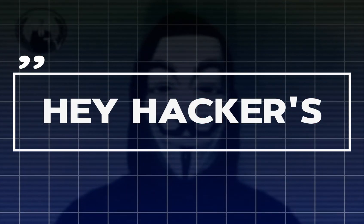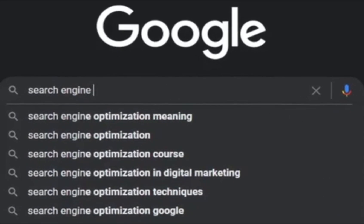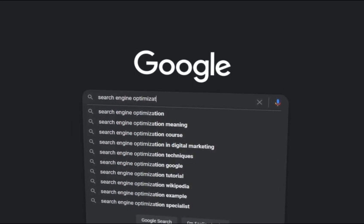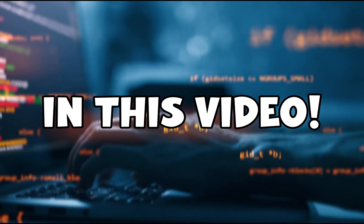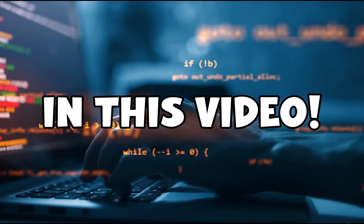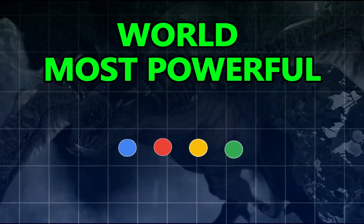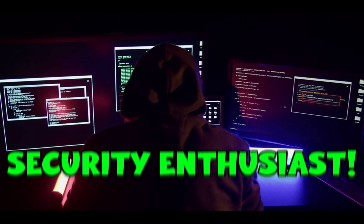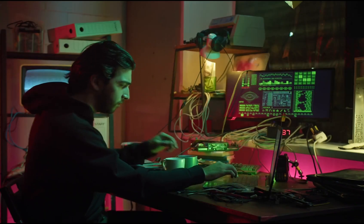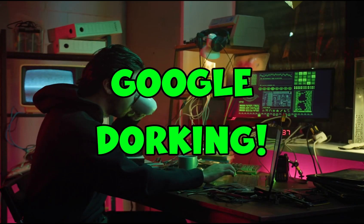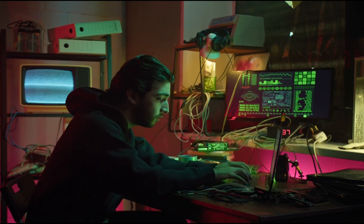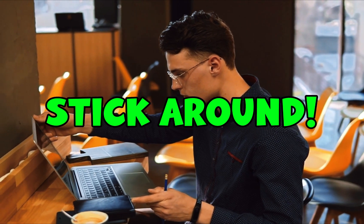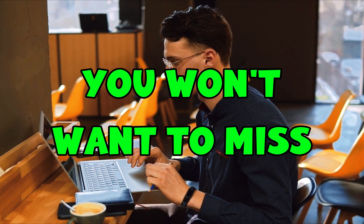Hey hackers and tech enthusiasts, today we are diving deep into a skill that can transform your Google searches into a powerful reconnaissance tool. In this video, we're exploring how you can turn one of the world's most powerful search engines into a tool for uncovering hidden data. Whether you are a security enthusiast or just curious about the underside of the internet, Google Dorking will show you how to go beyond basic searches and find valuable information that most people overlook. So stick around as we explore the power of advanced search queries.